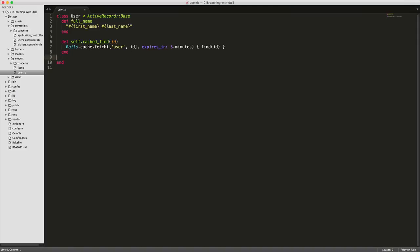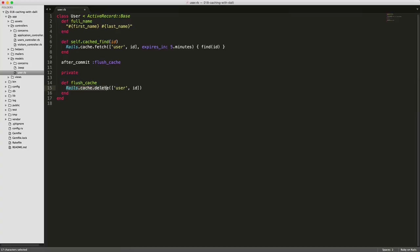So we can create an after_commit flush_cache and then create a private method flush_cache. And we're just calling on the Rails cache delete, then we're passing in that key that we set up here. Once we save this,